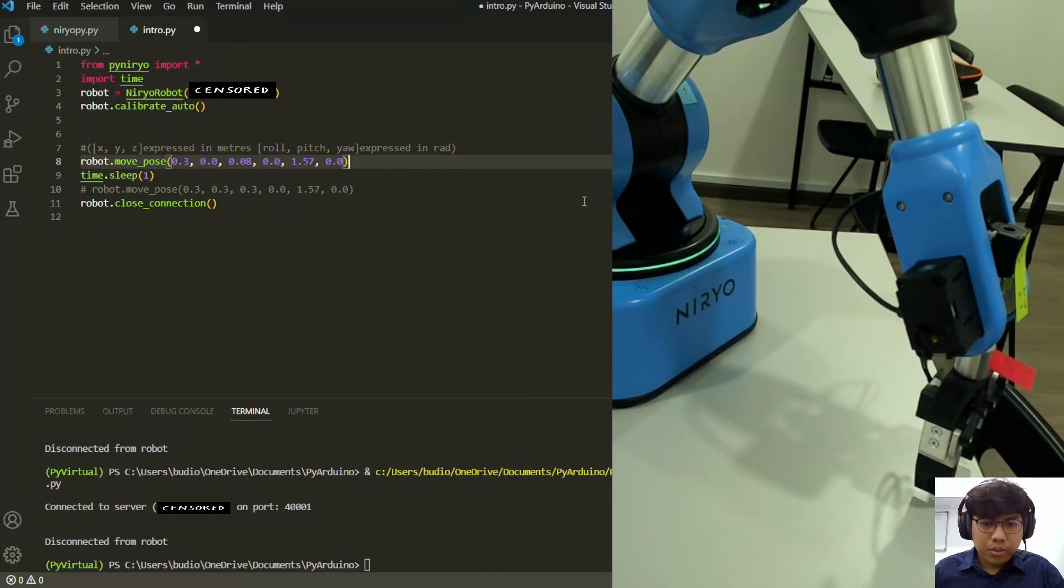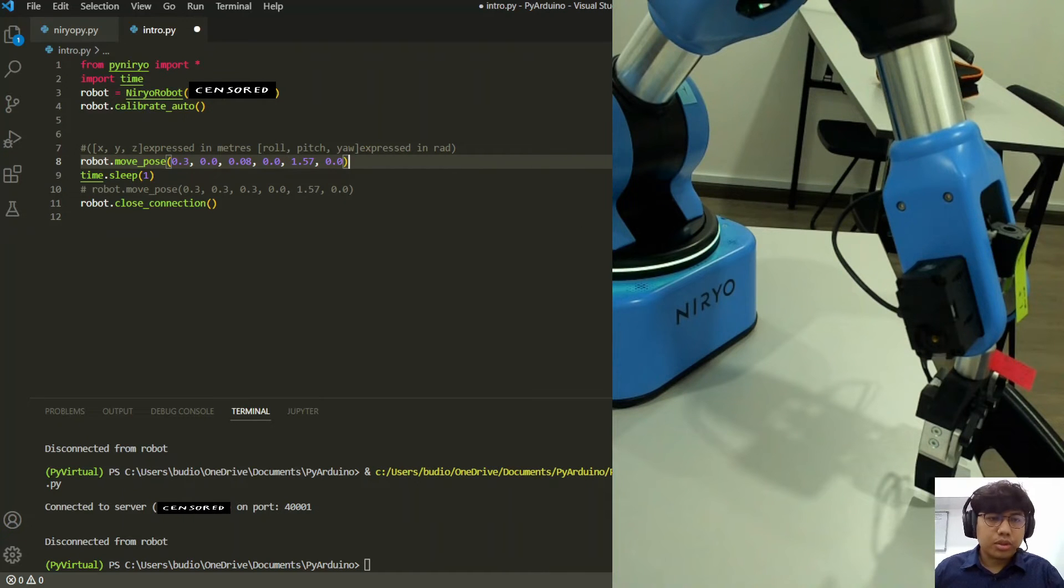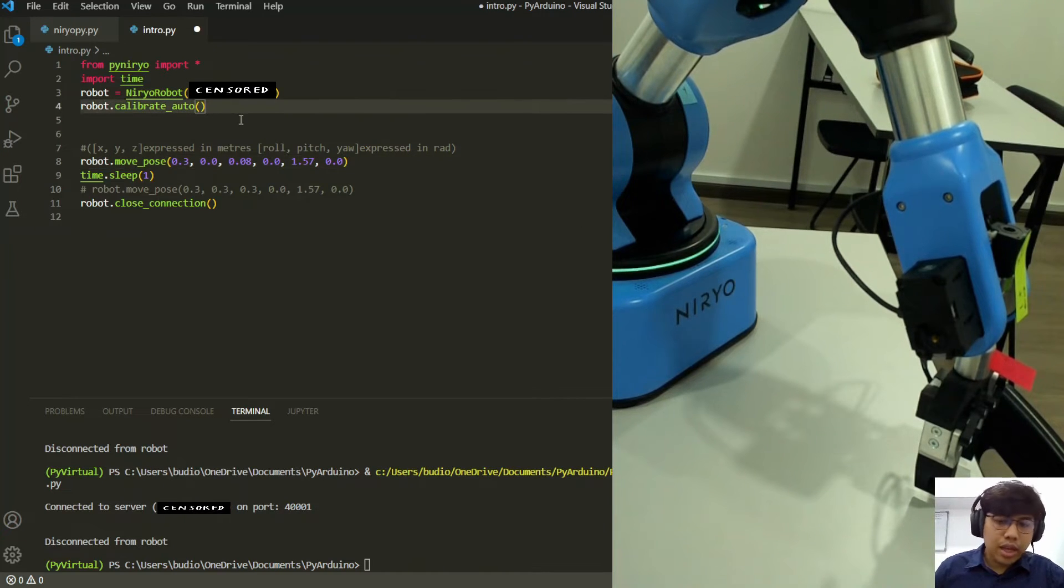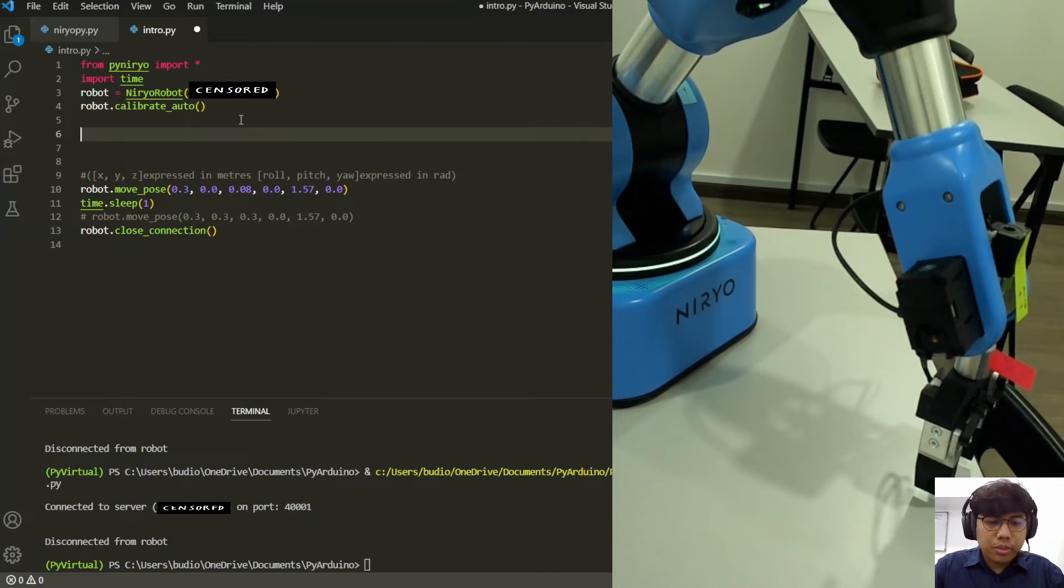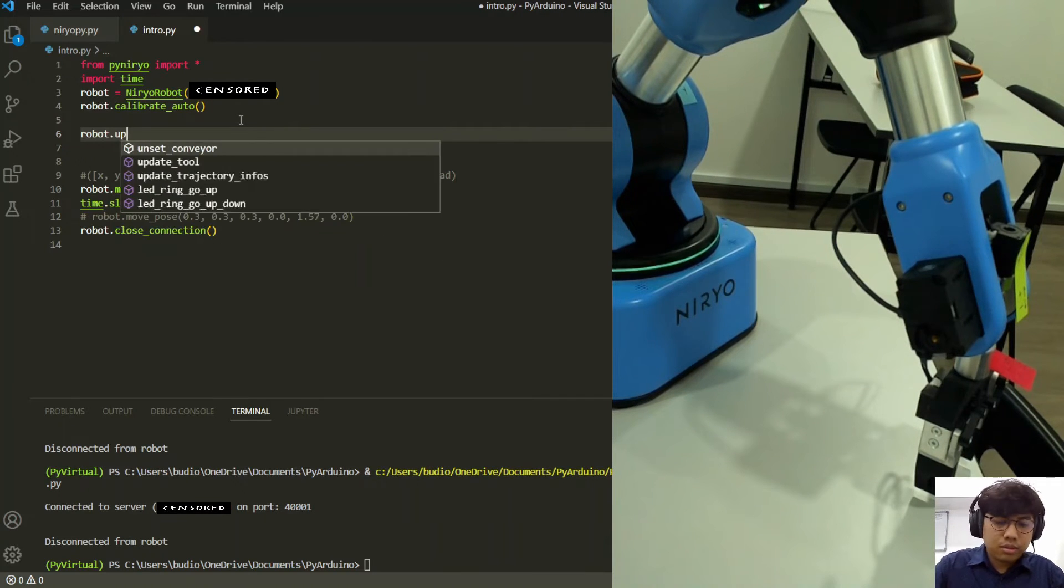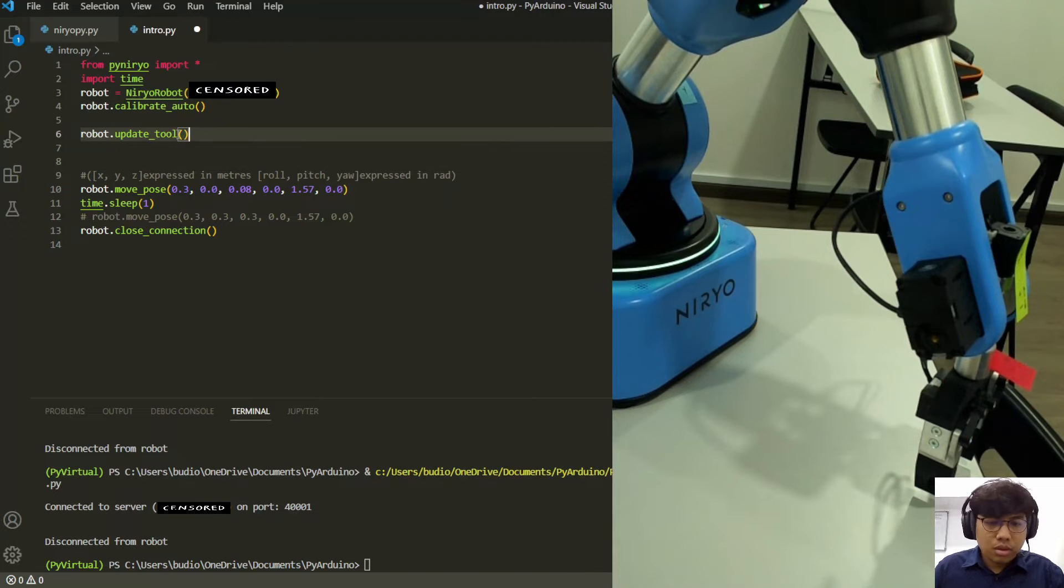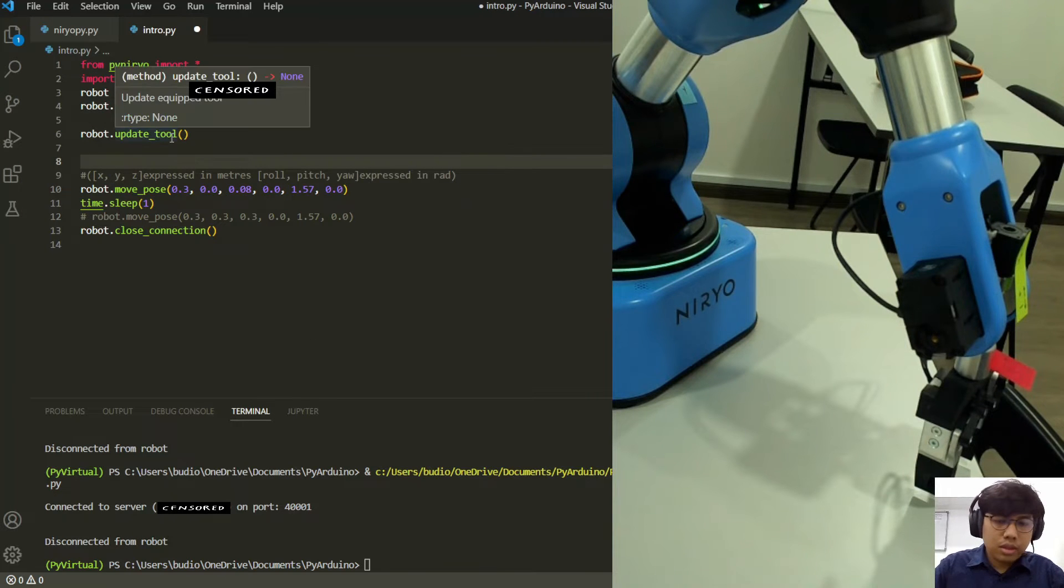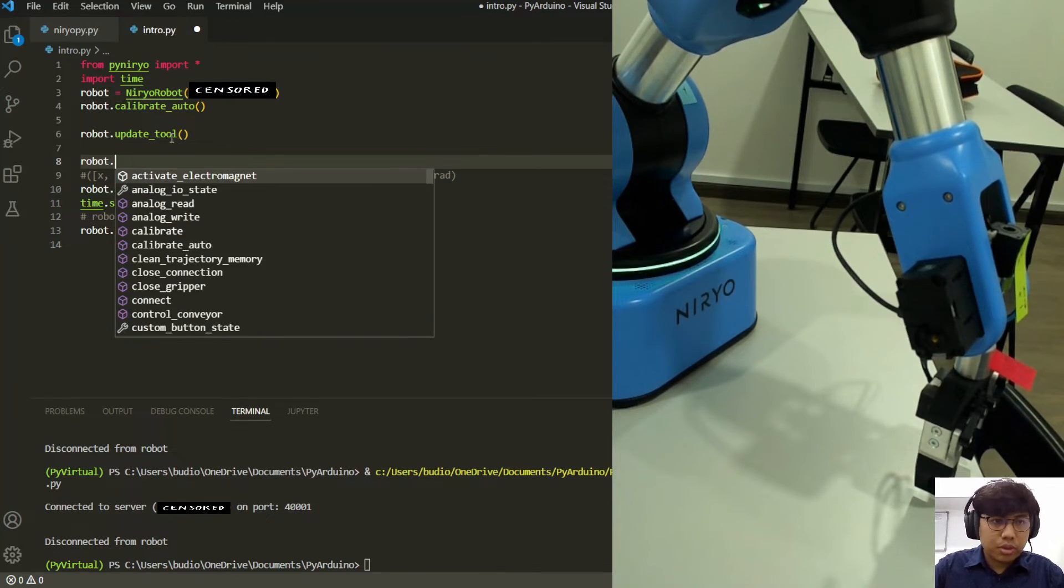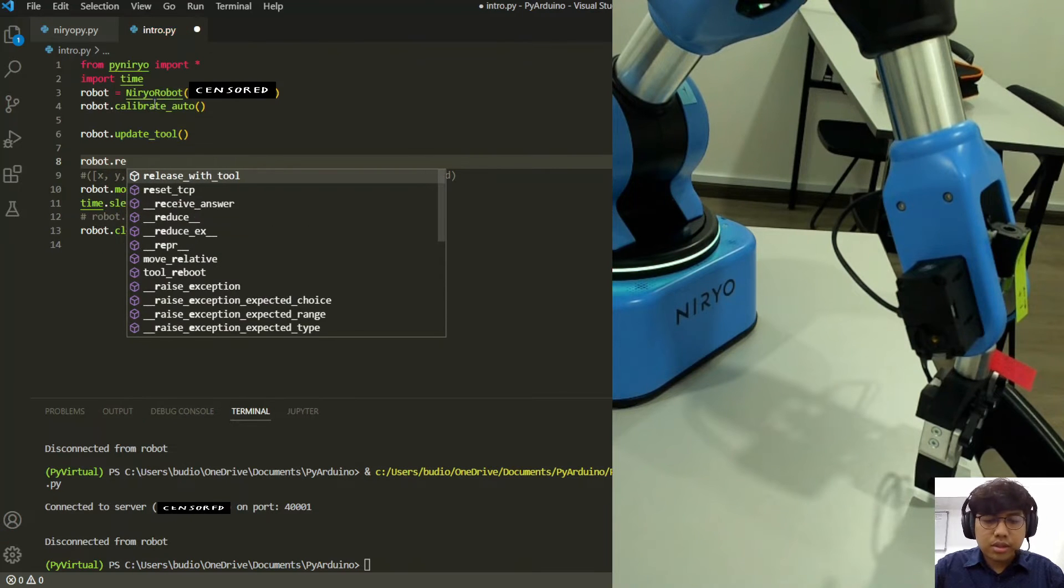So now what we want to do is move our tools to grasp and release. To do that, we will update our tool first. Then to release the tool we have a function called robot release tool.